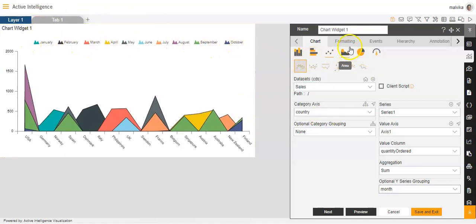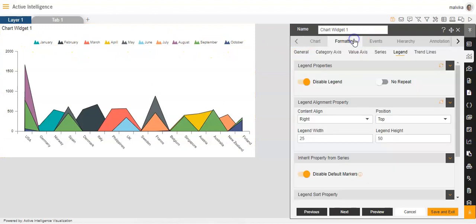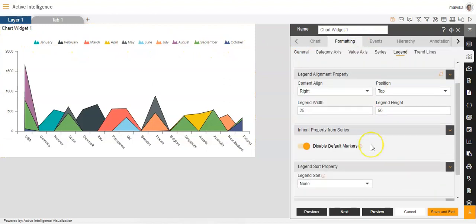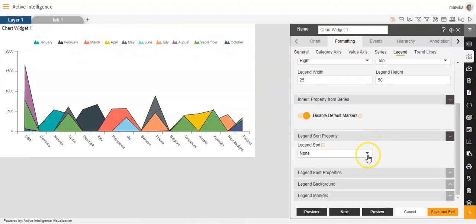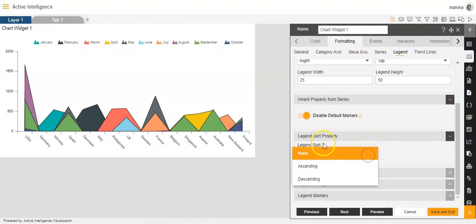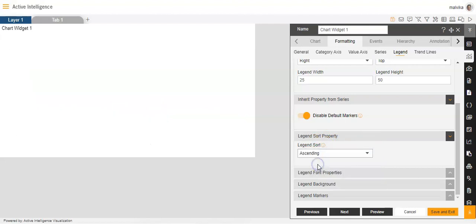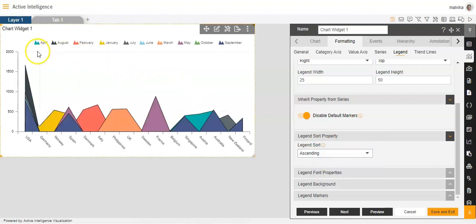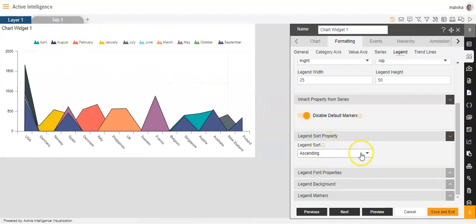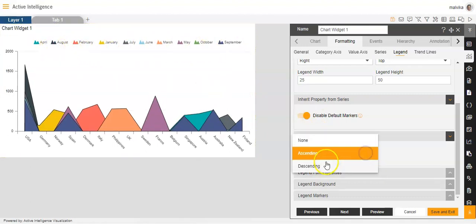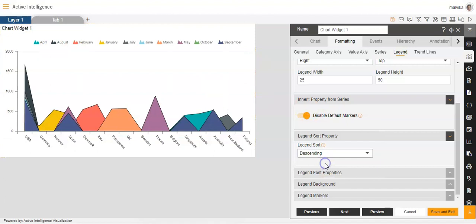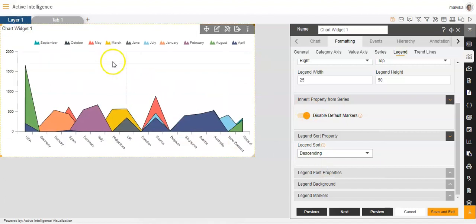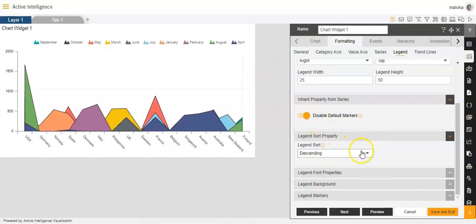Now we will go back to legend. We can make changes to the legend sort property option. If we click on ascending, we will see that it will appear in an ascending order. If we click on descending, it will appear in a descending order.